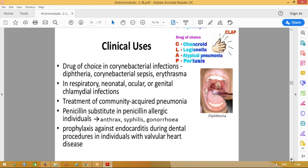Uses of macrolide group of drugs: We use it in the management of diphtheria — there will be an oral white patch — we use injection erythromycin or injection penicillin. We commonly use roxithromycin or erythromycin for respiratory, neonatal, ocular, or genital chlamydial infections. These are also used to treat community-acquired pneumonia — commonly giving azithromycin 500 mg once daily for three days, or roxithromycin 150 mg twice daily for five days.